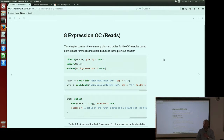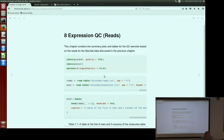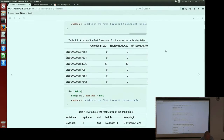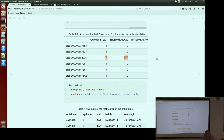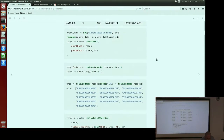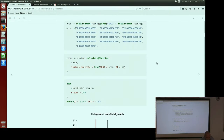I'll go quickly through the expression QC chapter for the reads. It's exactly the same analysis that we've done for the UMIs, but now we are using the reads table. Again, we can look at the table and immediately see that the number of expression values in this table are much higher than in UMIs — this is because of the amplification. We again define the controls: ERCCs and mitochondrial genes.